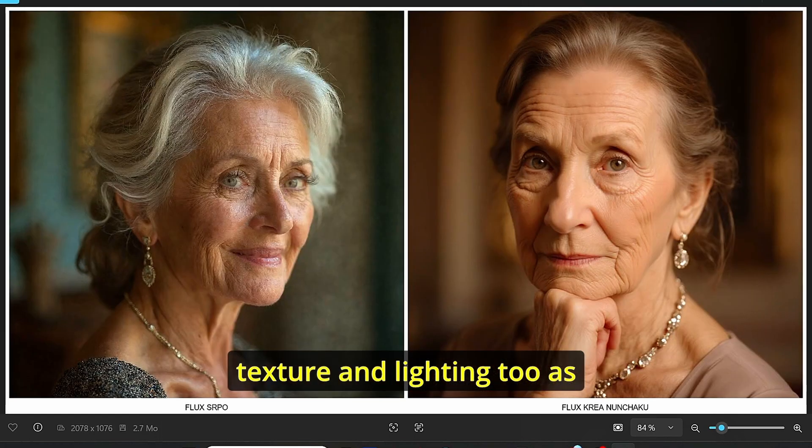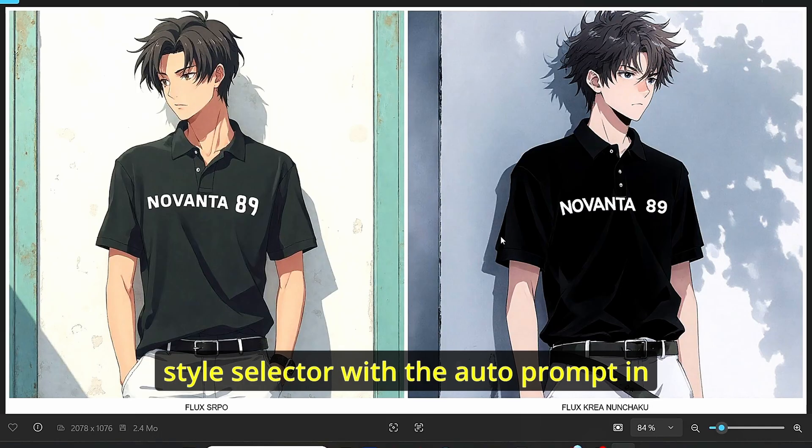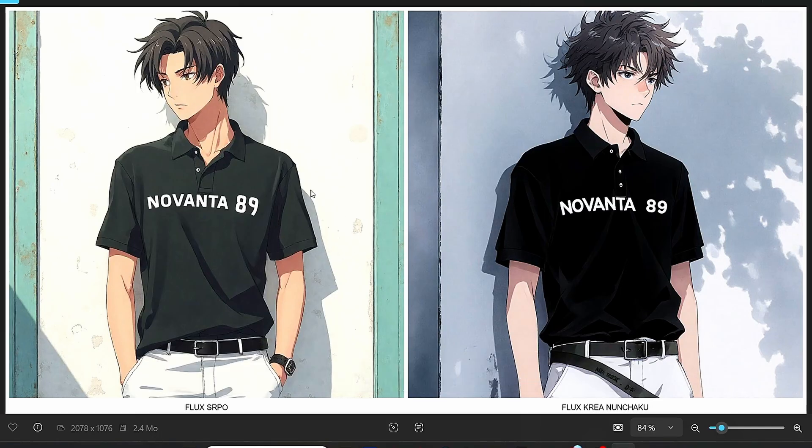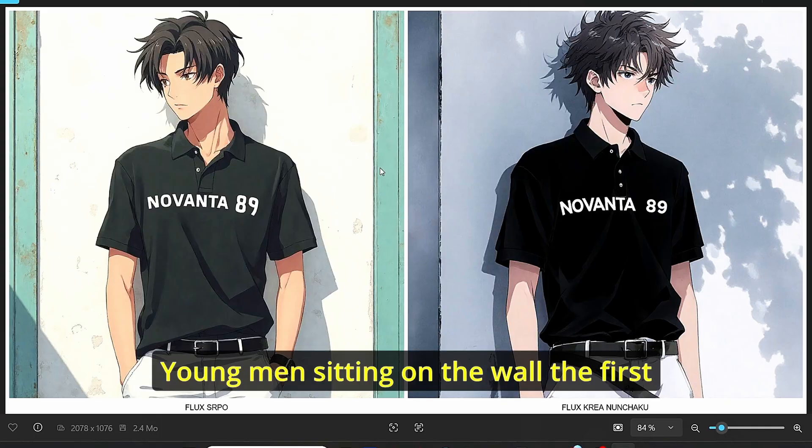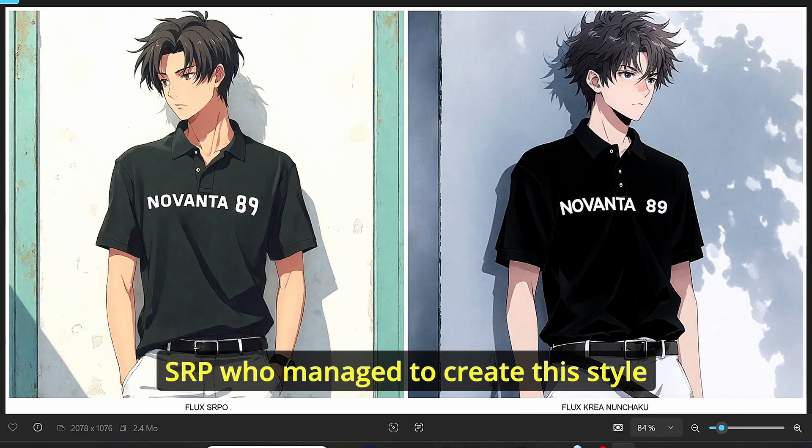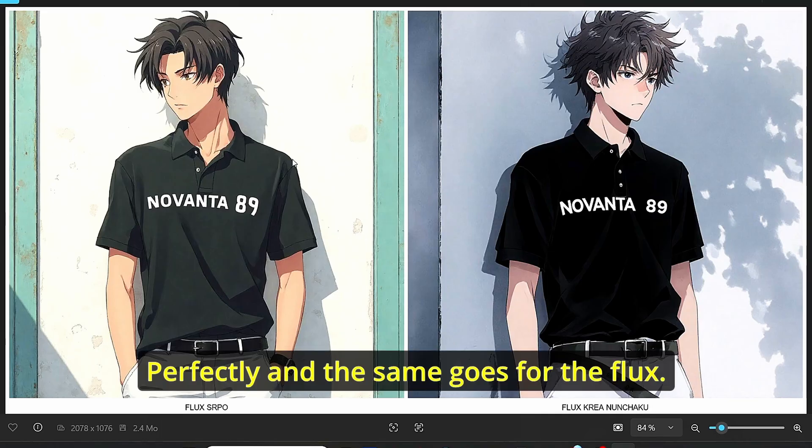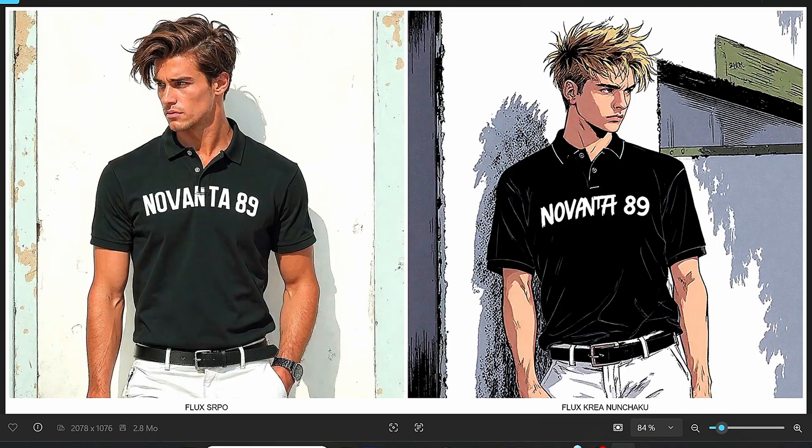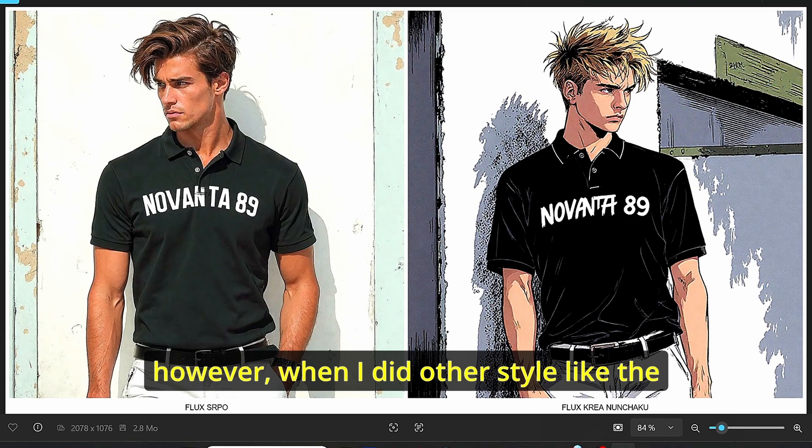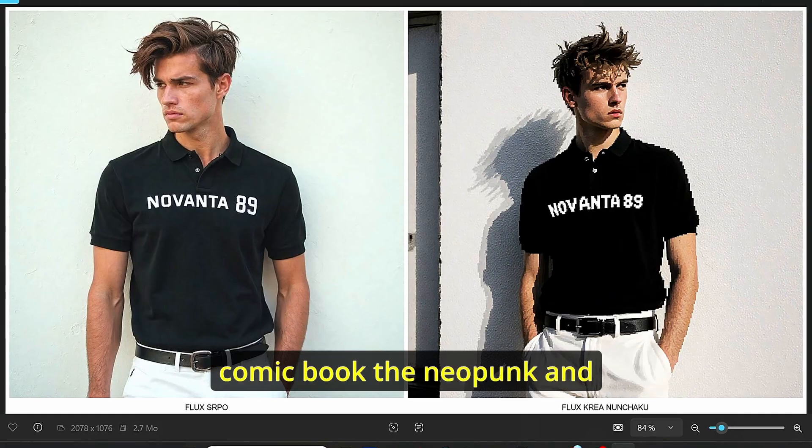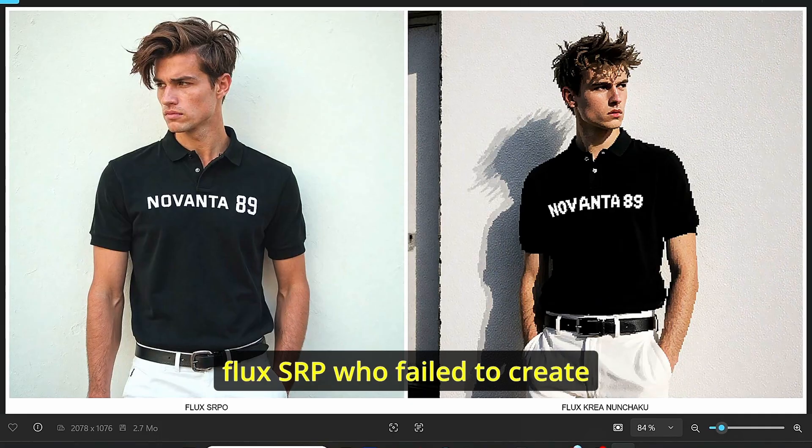As for the style change, we used the style selector with the auto prompt in order to create images of a young man sitting on the wall. The first style that we did is the anime style. The Flux SRPO managed to create this style perfectly, and the same goes for Flux Crea Nunchaku.